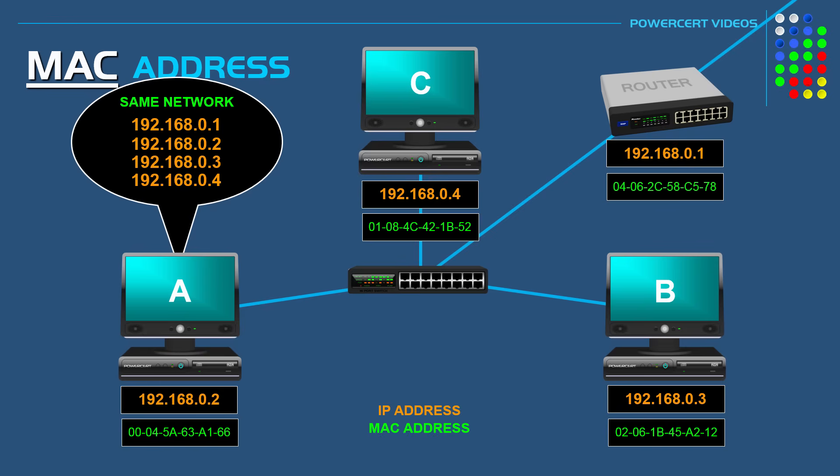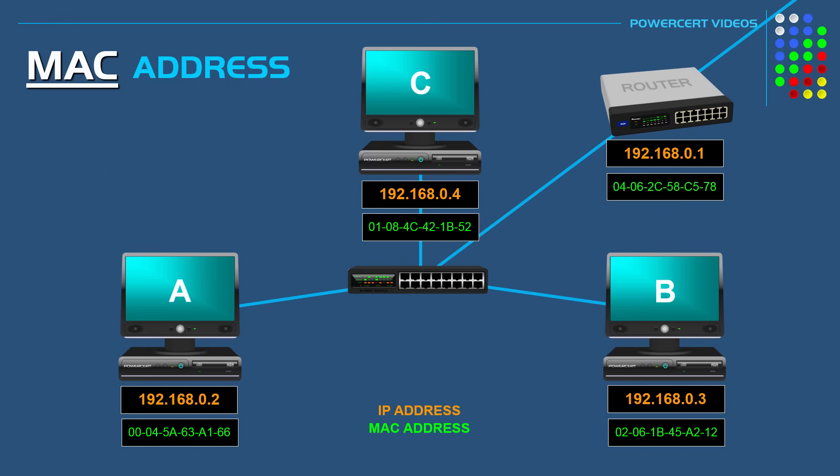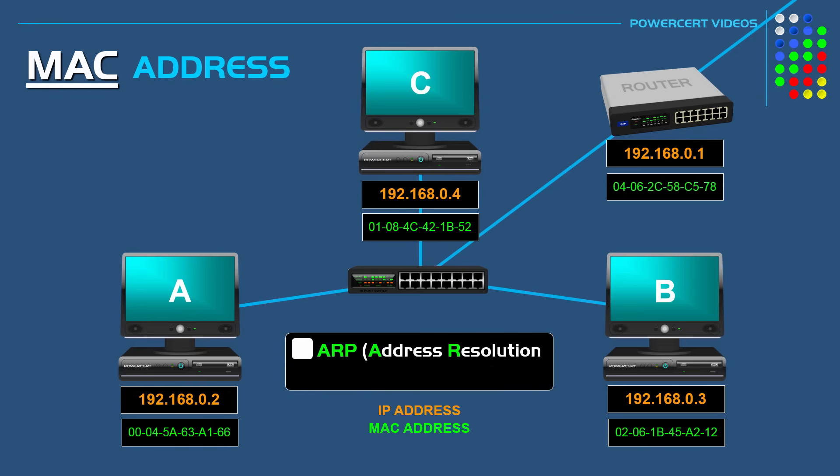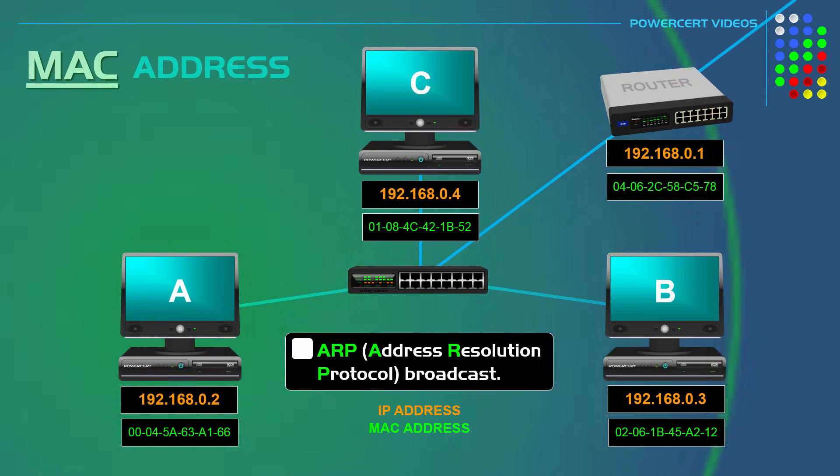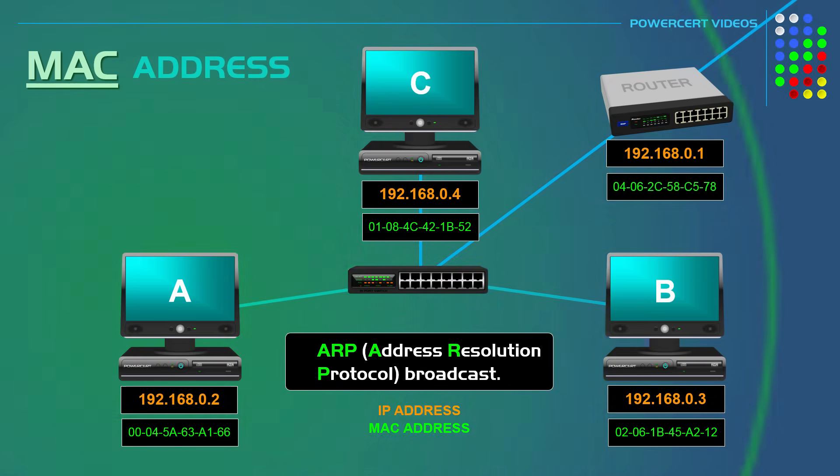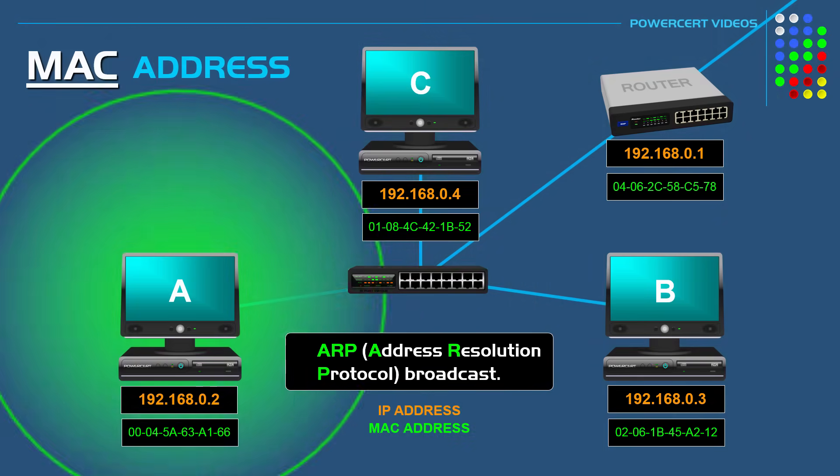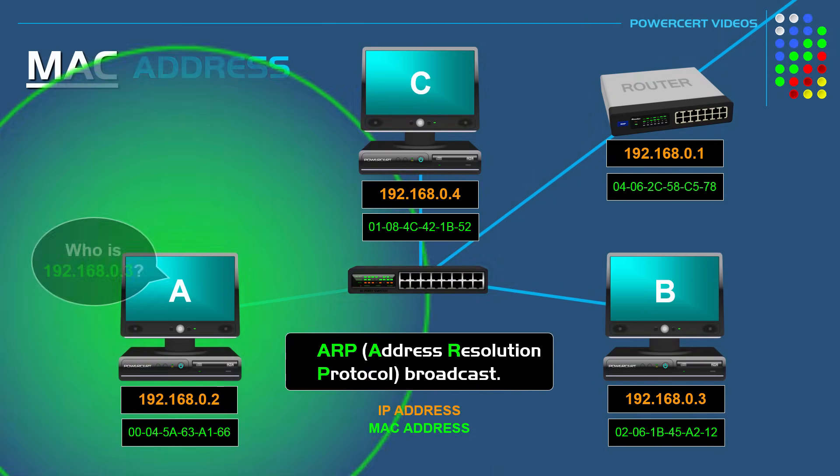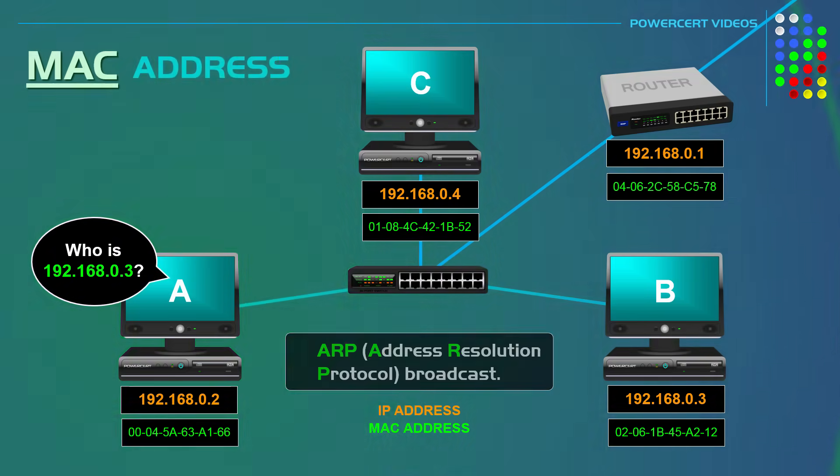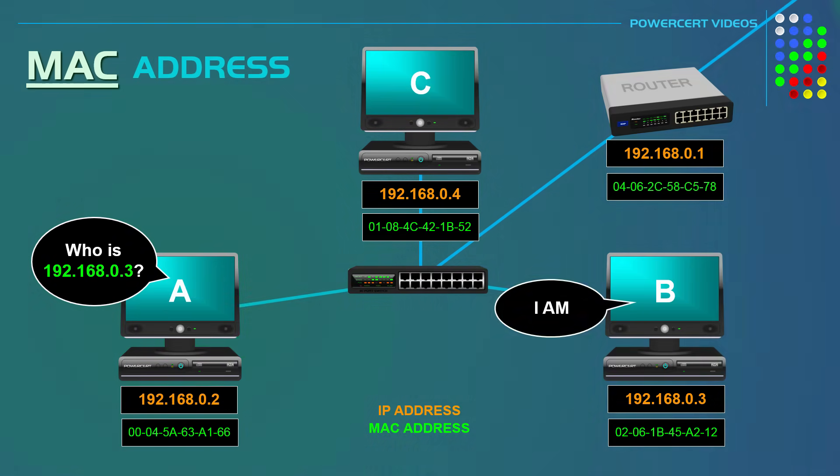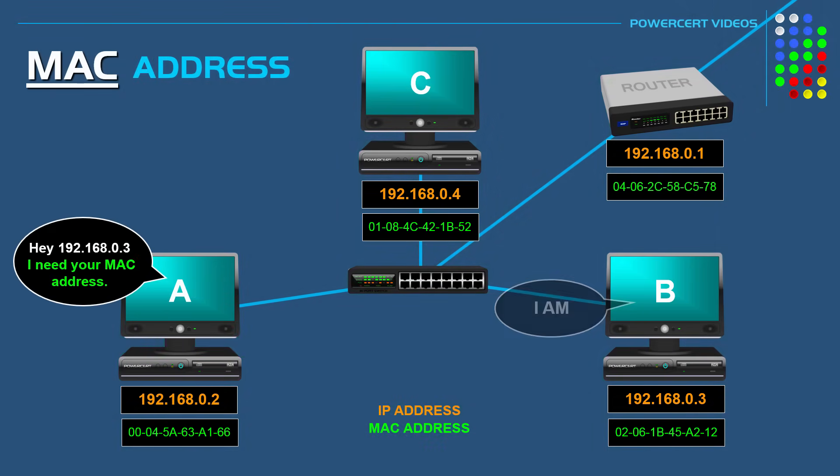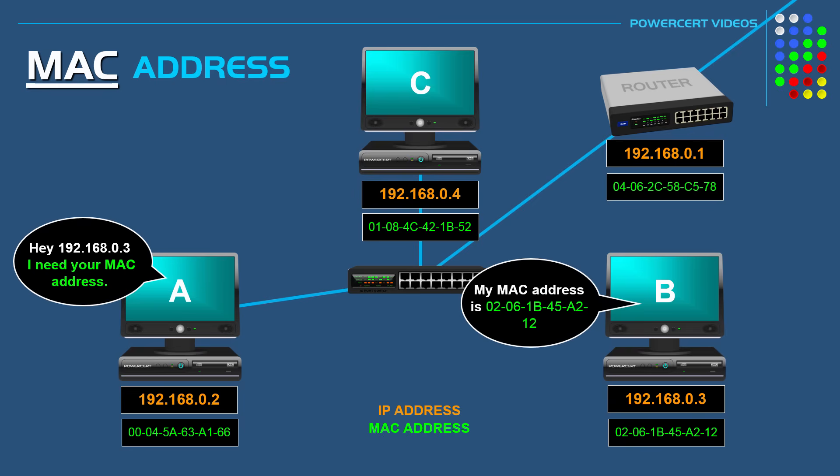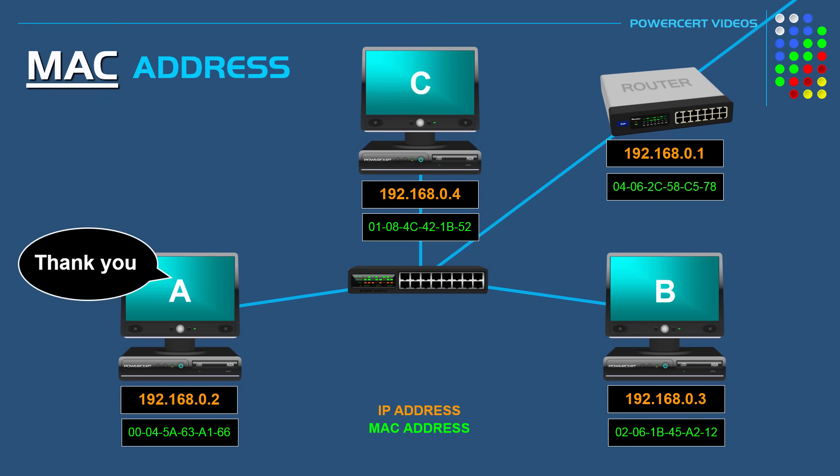So now in order for communication to take place, computer A needs computer B's MAC address. And it finds this by sending out what's called an ARP or address resolution protocol broadcast. So it will broadcast to every device on its local network asking computer B to identify itself by asking for its MAC address. Then once computer B tells computer A its MAC address, communication can finally take place.